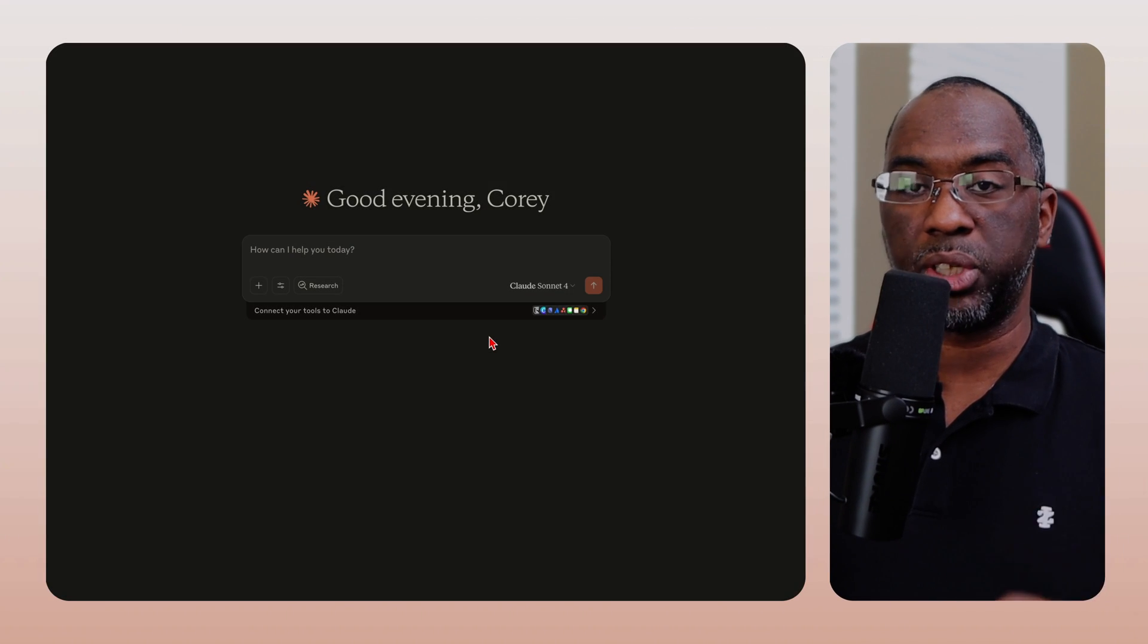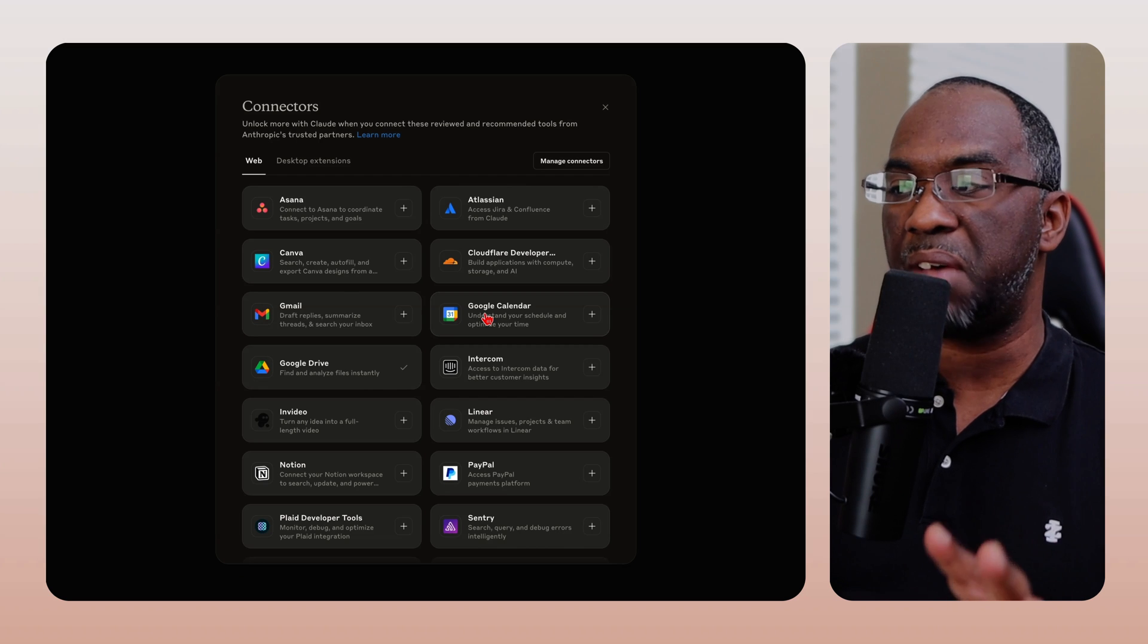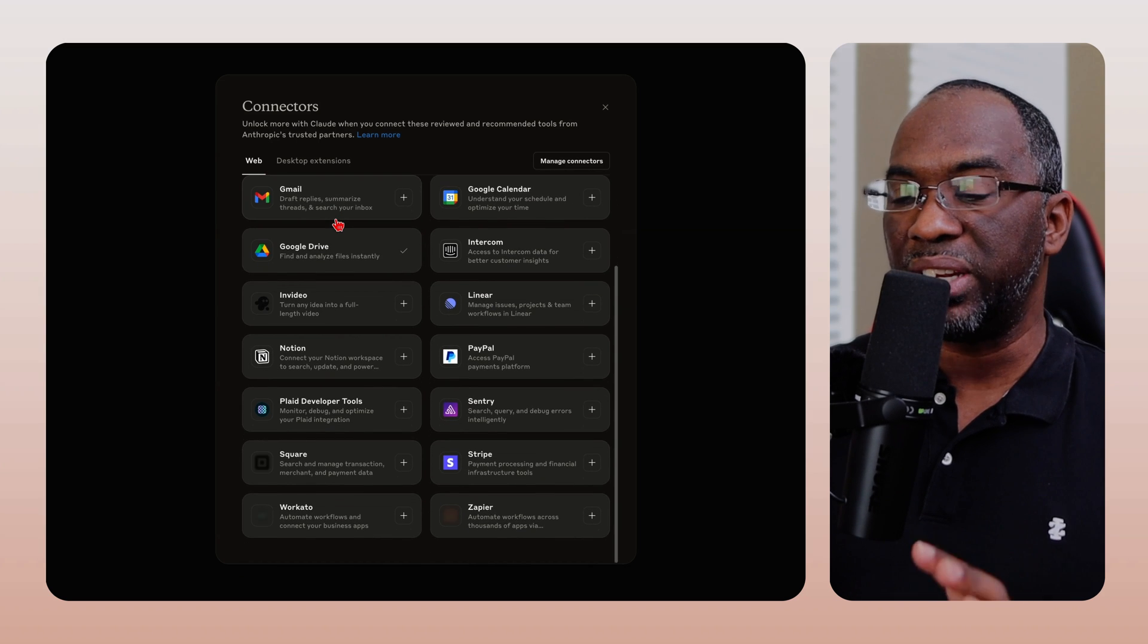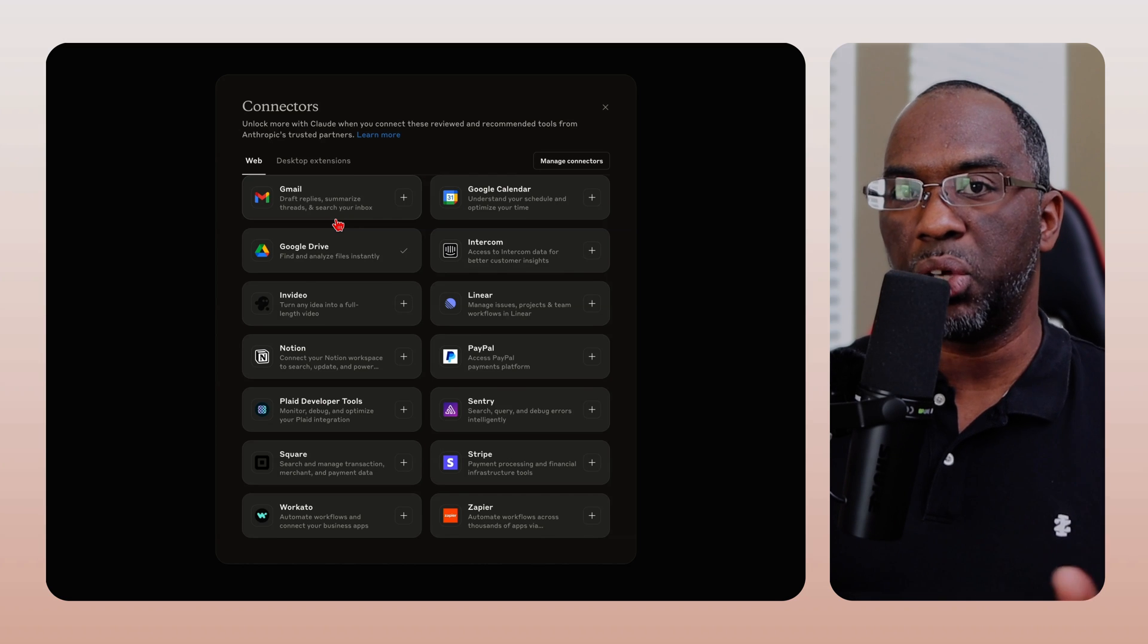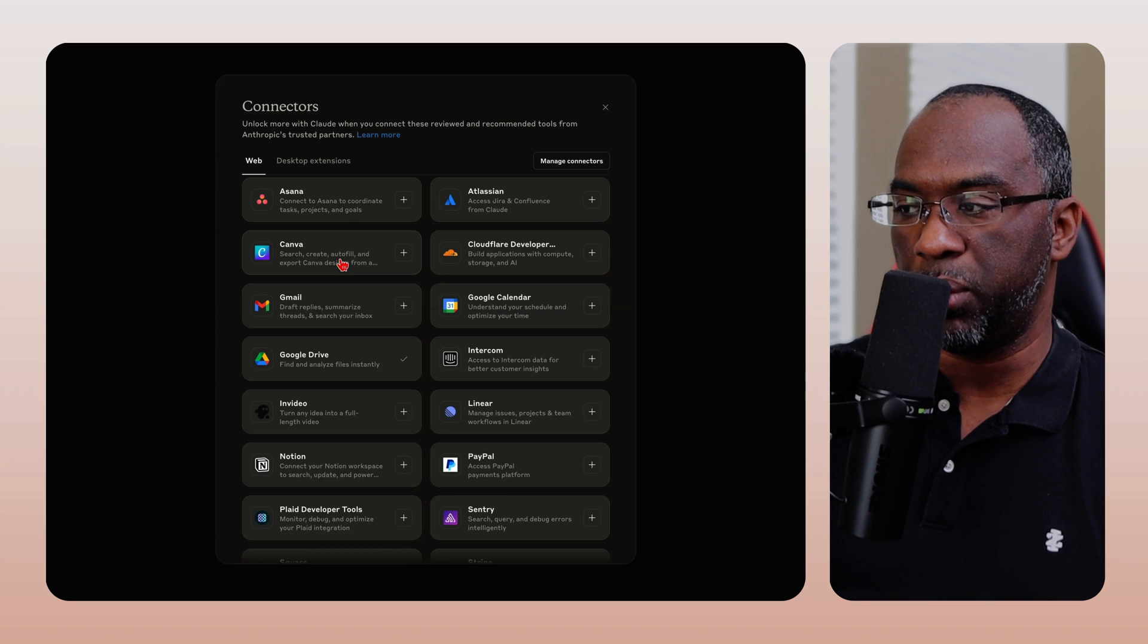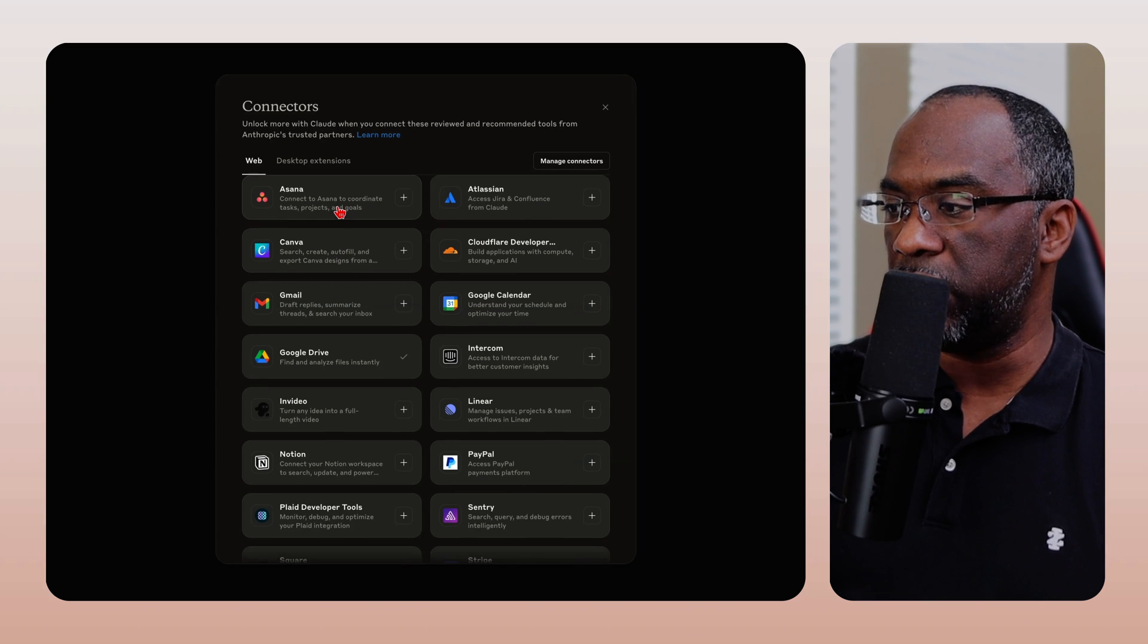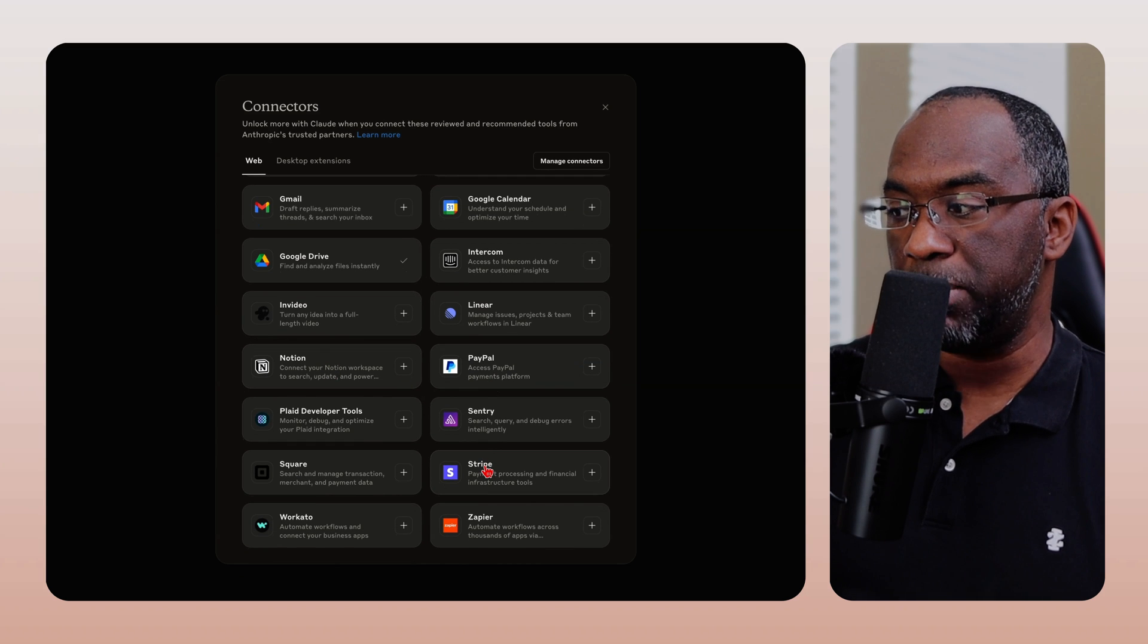One of the benefits of Claude over ChatGPT is connectors. Now, ChatGPT does have connectors, but you can see right here that the list of connectors is so much greater than those that ChatGPT has. You can connect your Claude account not just to Canva, which you can do on ChatGPT, but also Asana, NVIDIA, Notion, PayPal, Stripe, and so many others.